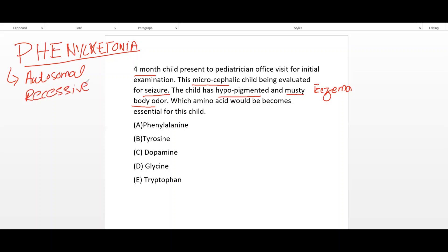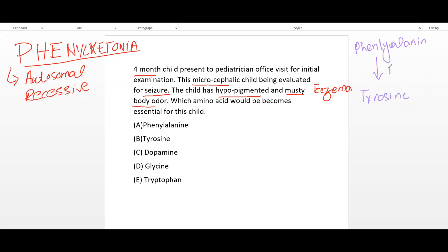In order to solve this clinical vignette, we first need to note the metabolism of phenylalanine. Phenylalanine is an amino acid. It is converted to tyrosine by the enzyme phenylalanine hydroxylase, with the cofactor BH4 (tetrahydrobiopterin).